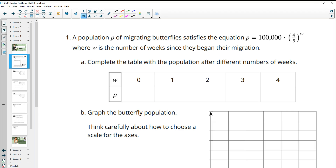Number one: a population P of migrating butterflies satisfies this equation, where W is the number of weeks since they began their migration. Complete the table of the population after the different number of weeks. If we plug in zero, we're just going to get 100,000.